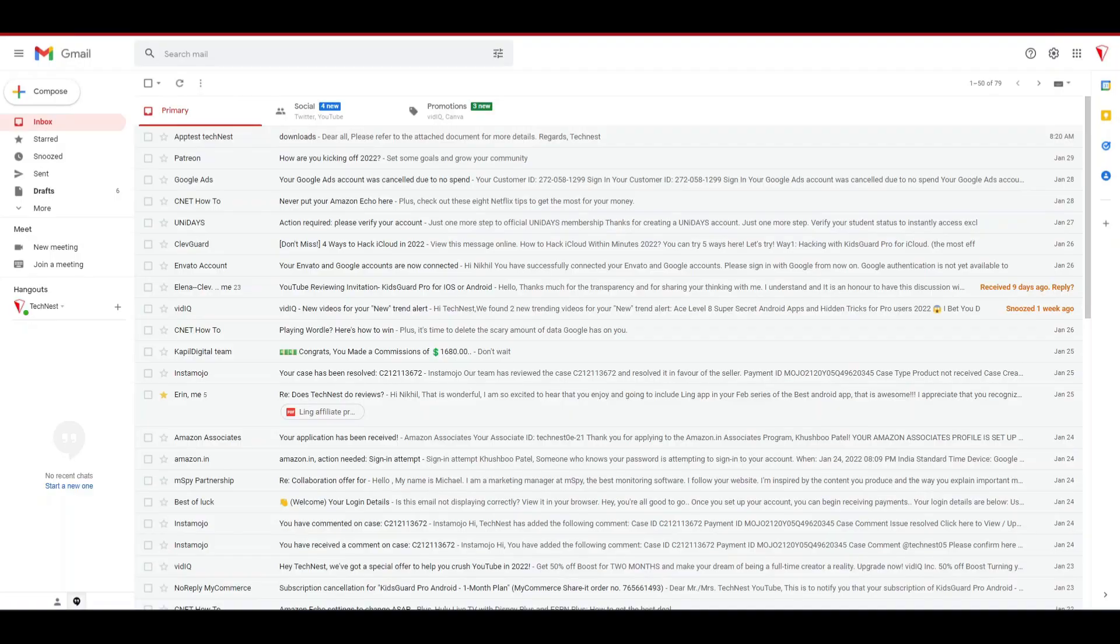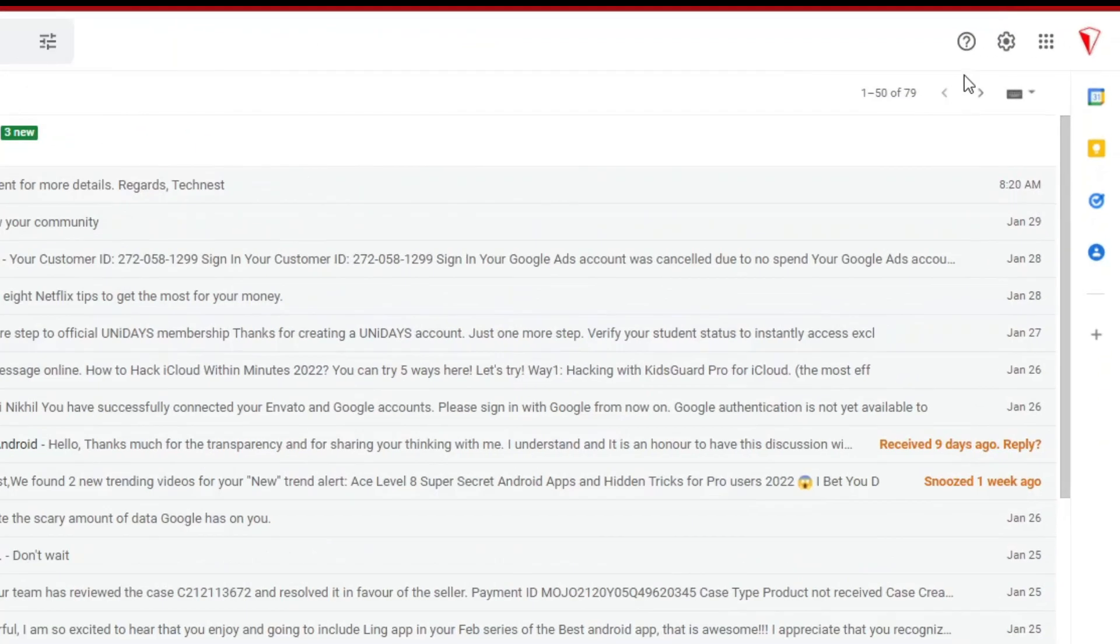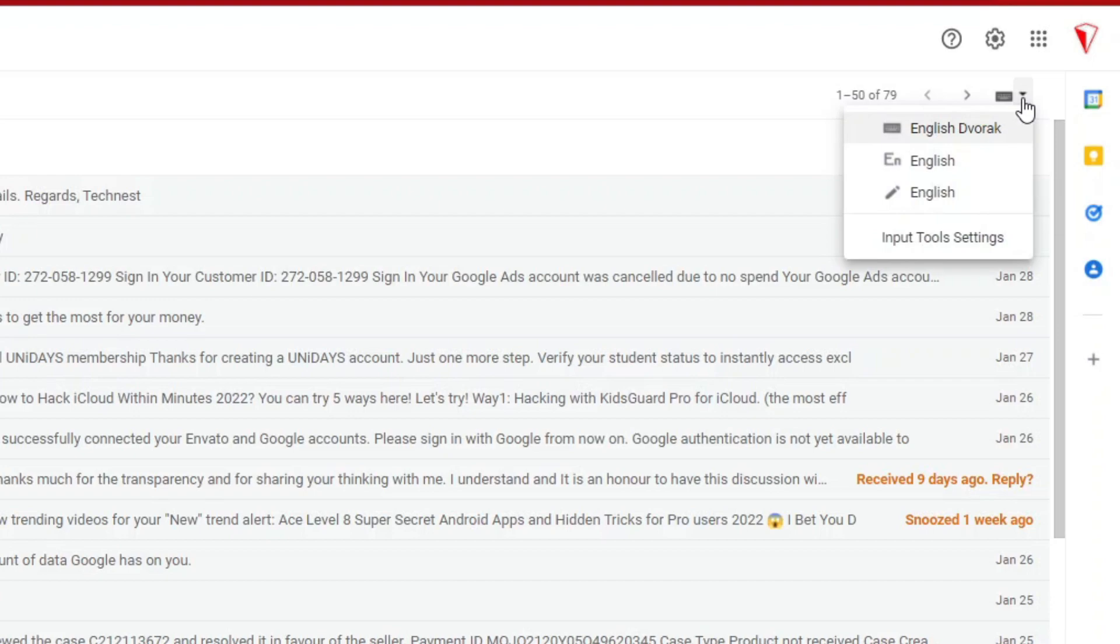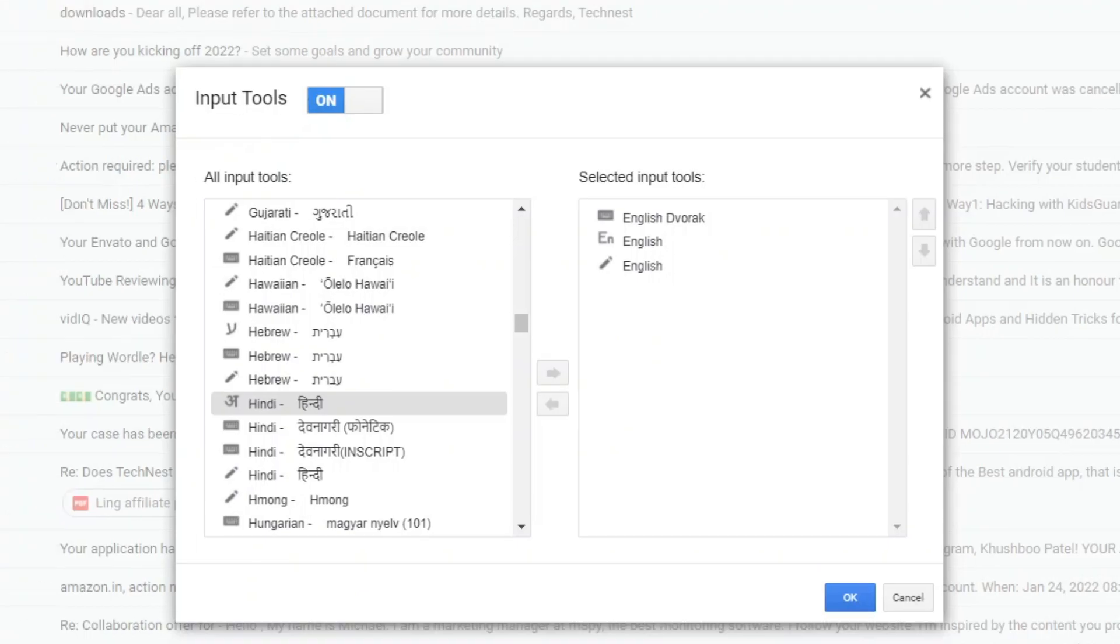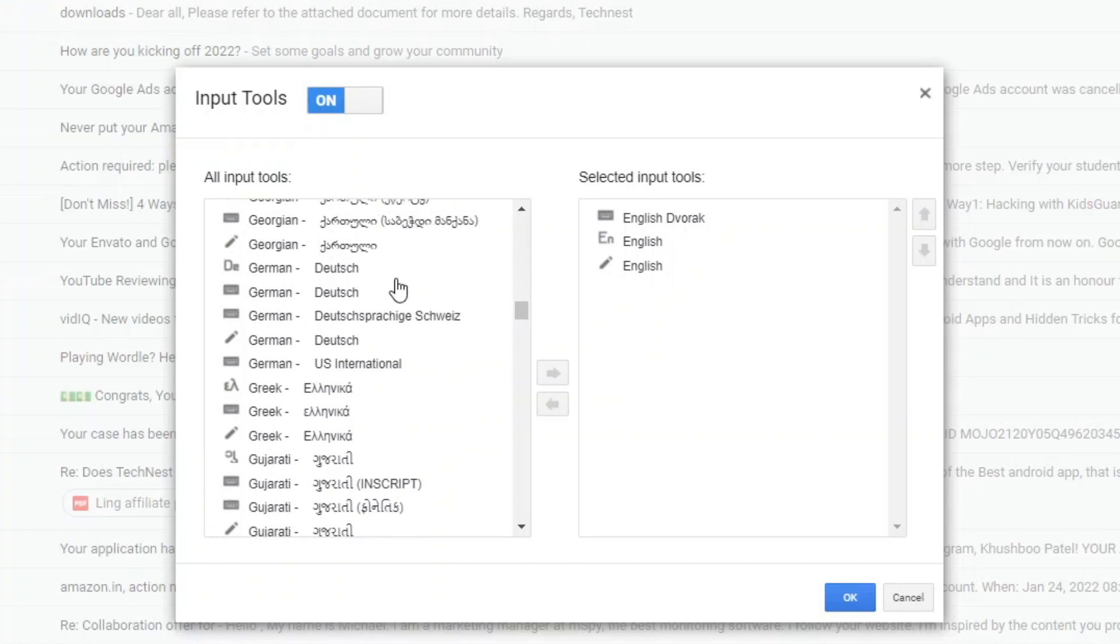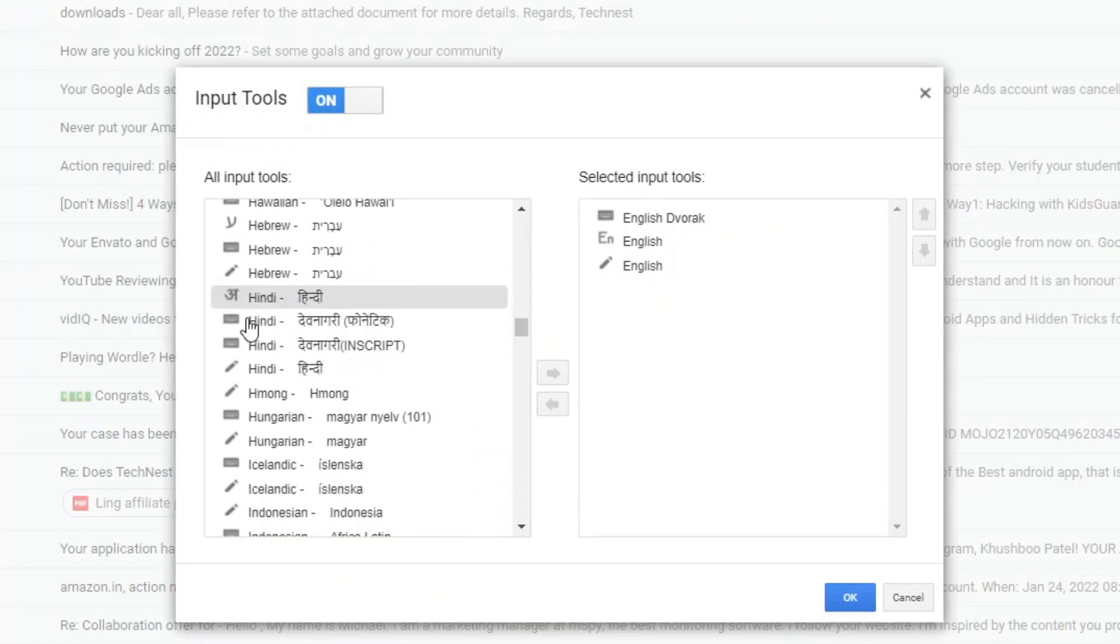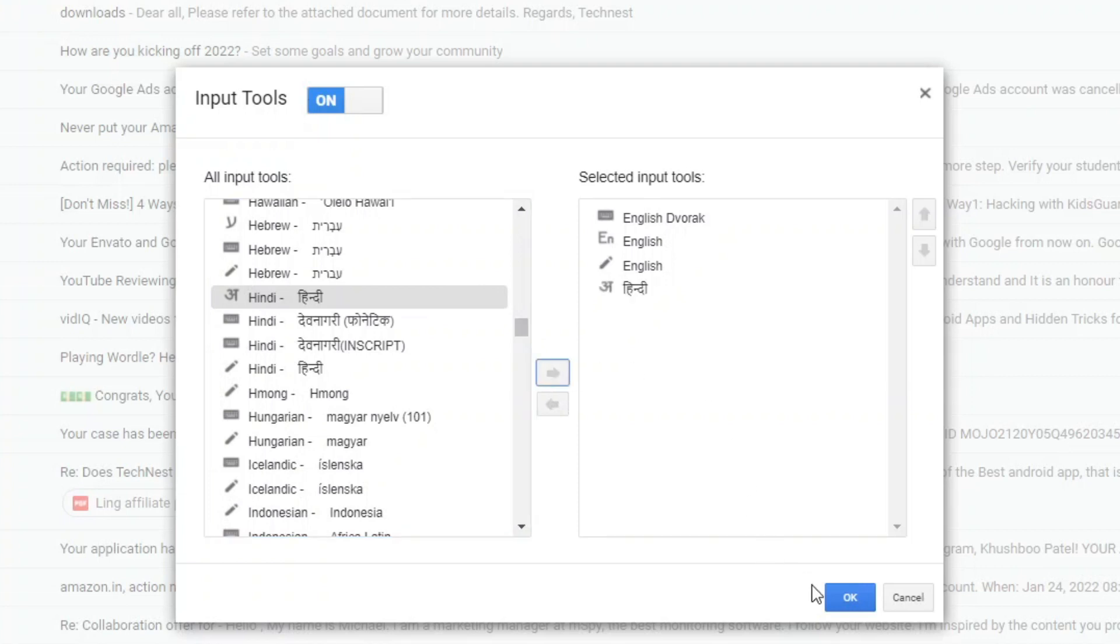Now moving to the next trick which will help you to send an email in your desired language without knowing the exact keyboard layout of that particular language. Go to your inbox and on the right hand side below the setting option, you will find a keyboard icon with a drop down option. Click on the drop down and go to input tools settings. Now from this new window, select the language in which you want to send email. Like here I am selecting Hindi and move it to selected input tools. Now click OK.